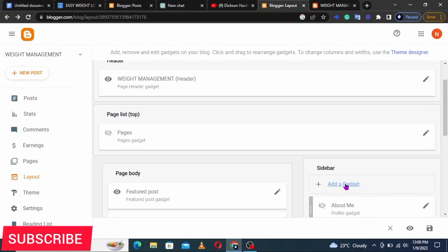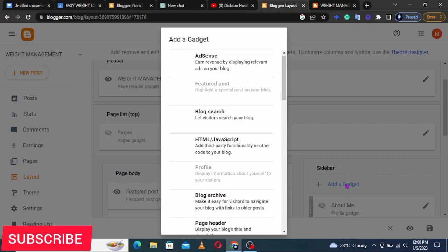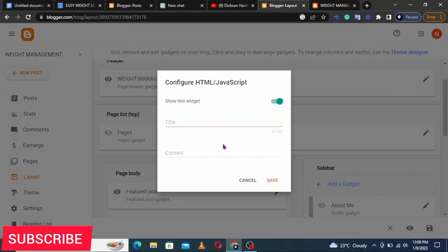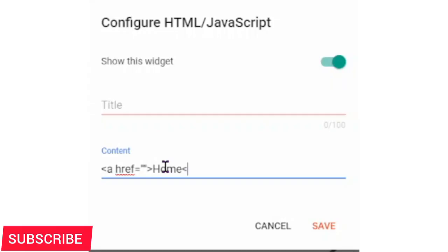Click 'Add a Gadget' — we're customizing our blog. Click on the HTML/JavaScript gadget. Leave the title blank and in the content area write the short code. Use the code in the description and then customize it according to how I'm going to show you. We're trying to create a navigation menu.